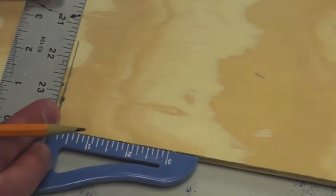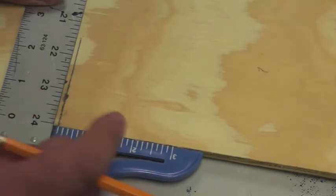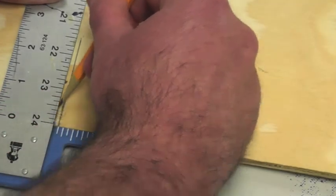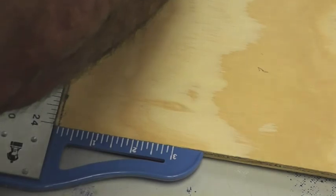And then use my T-square to make a straight line that's 90 degrees all the way across this board.